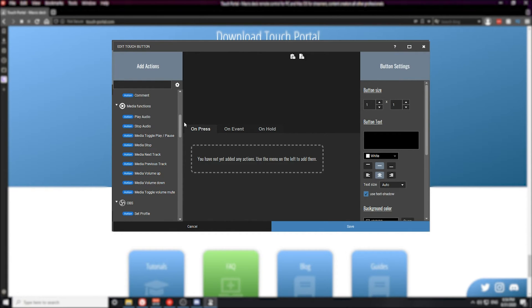The next section is actually media functions. This actually controls all the media that's on your computer. So if you have an application open to play music, this section will control that music application. The only issue with this section is if you have multiple applications open, it's going to prioritize based on Windows prioritization. Essentially what I'm saying is if you're watching Hulu and you're playing music at the same time, if you hit the pause or play button you create for the media functions, it might pause the music versus the Hulu or vice versa. That's why plugins developed for specific music applications are very useful.